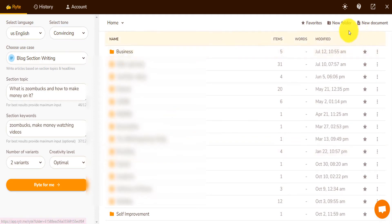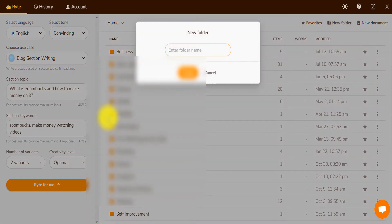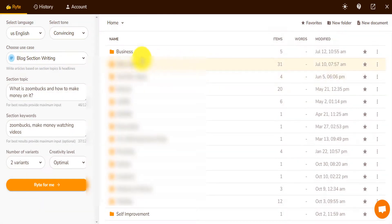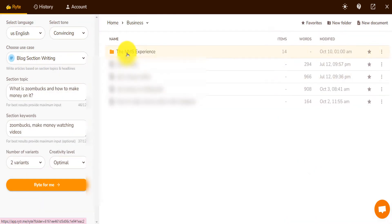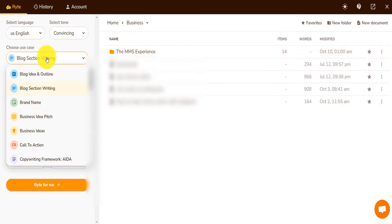I have multiple folders. You can create any folder you want and organize your work in a specific way. So I'm just going to go, for example, on Business and just come here.